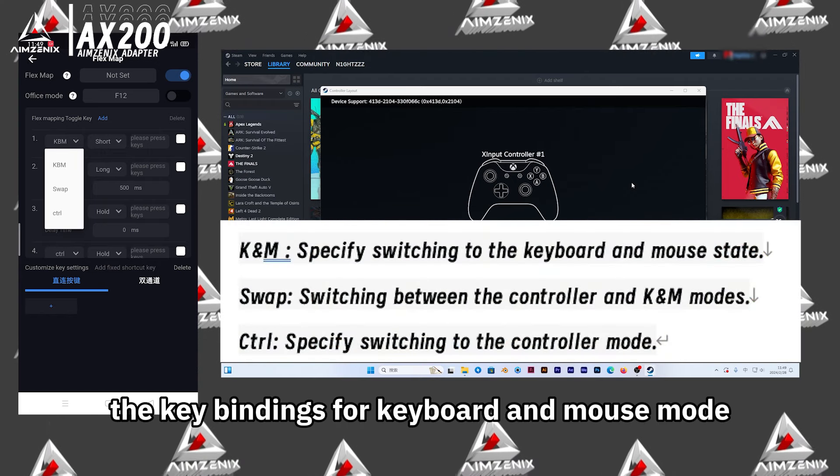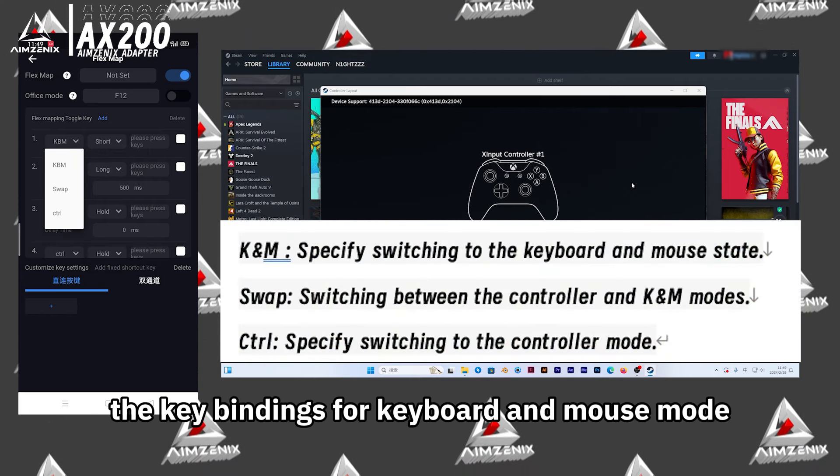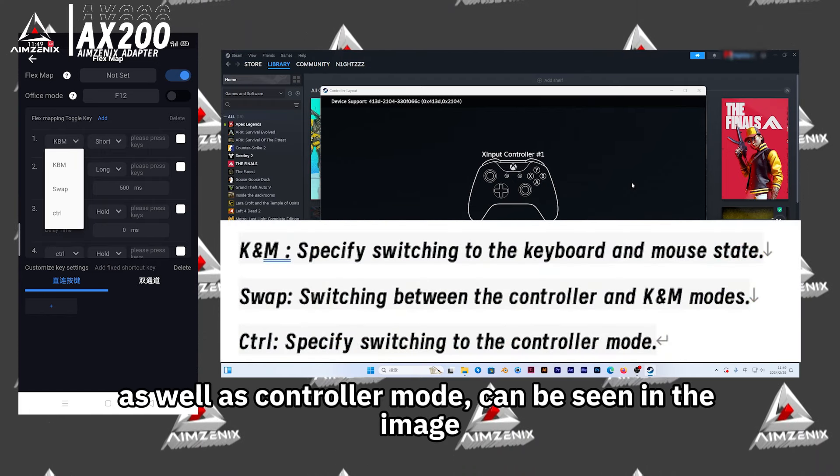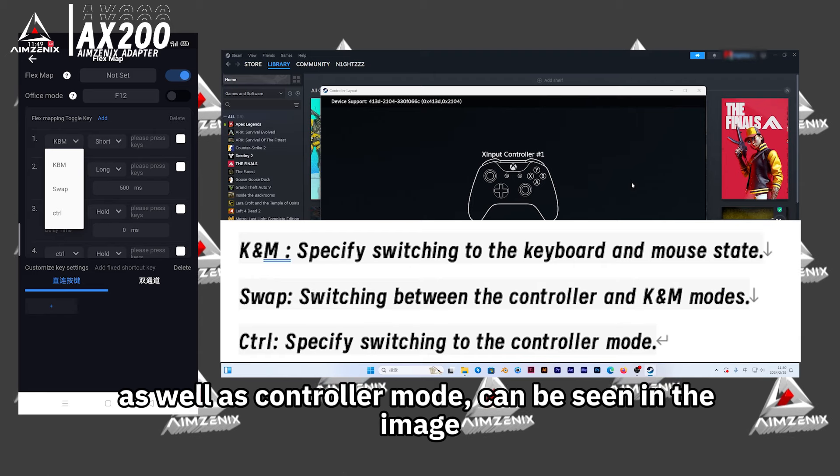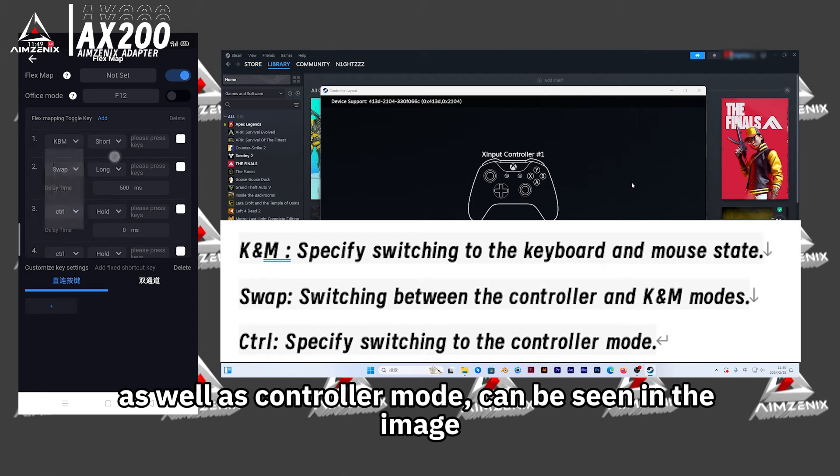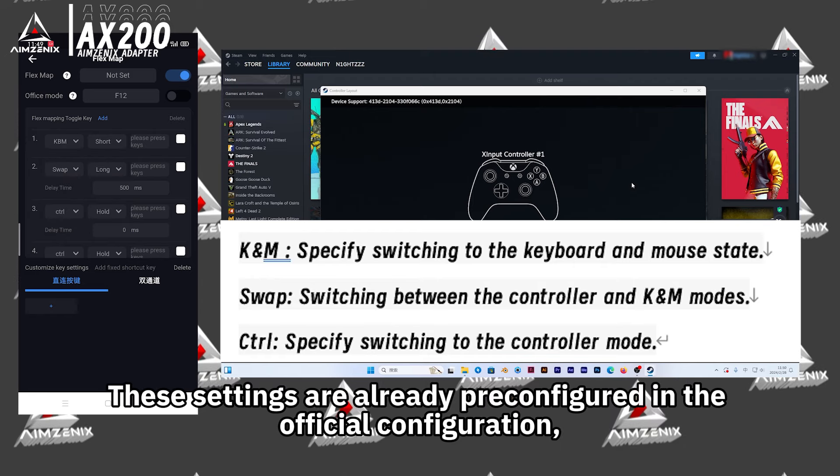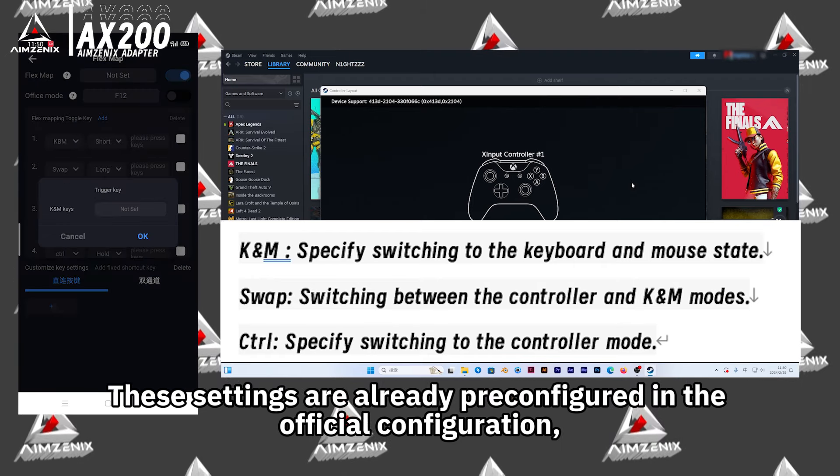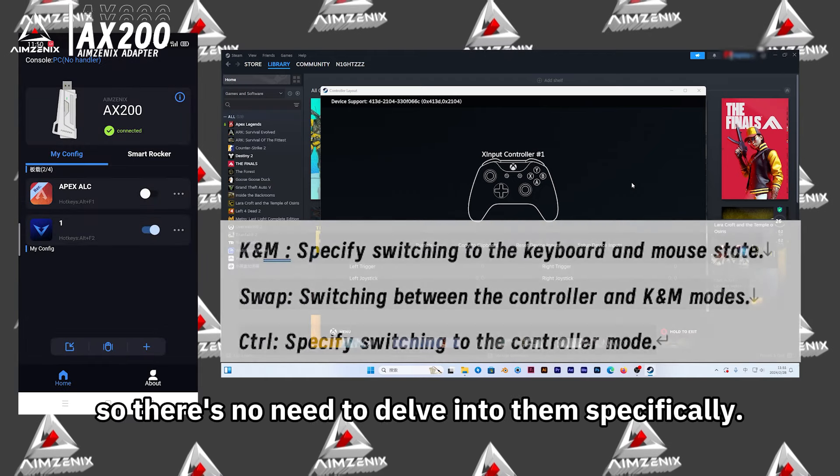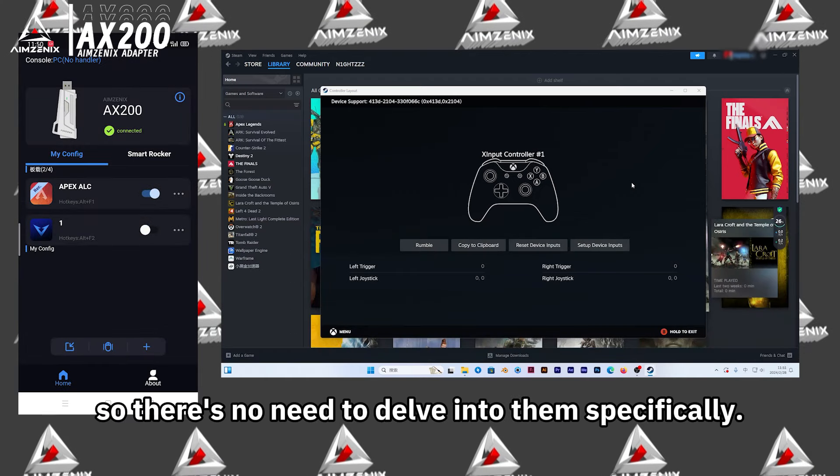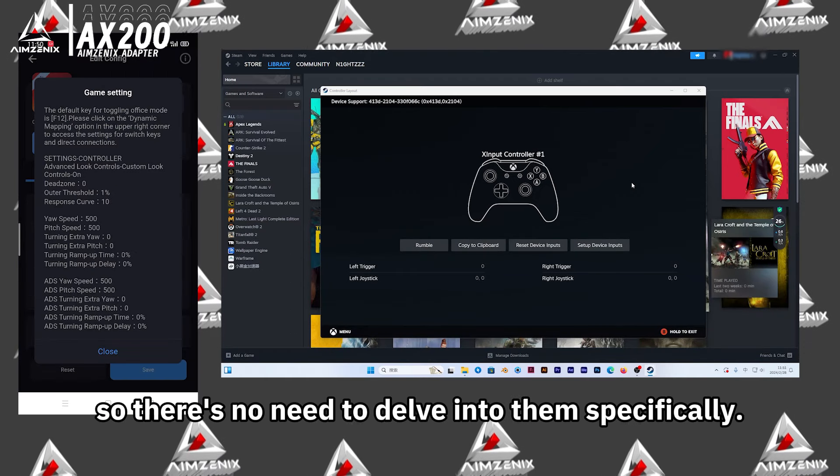The key bindings for keyboard and mouse mode, as well as controller mode, can be seen in the image. These settings are already pre-configured in the official configuration, so there's no need to delve into them specifically.